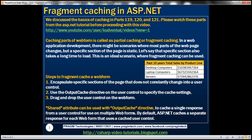Caching parts of a web form is called partial or fragment caching. In web application development, there might be scenarios where most parts of the web page change, but a specific section of the page is static. And let's say that specific section also takes a long time to load — this is an ideal scenario where fragment caching can be used.